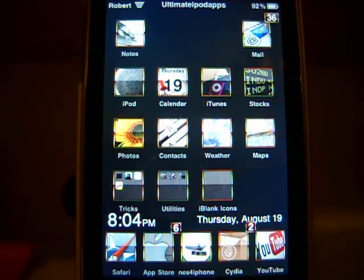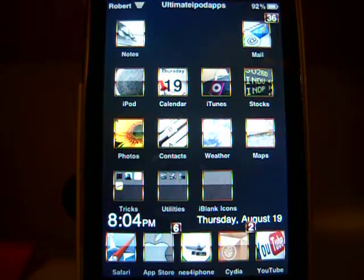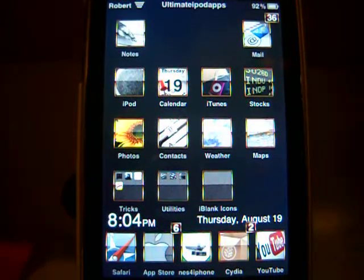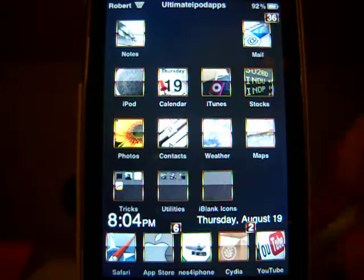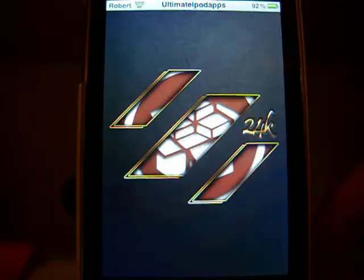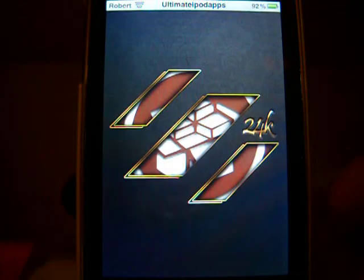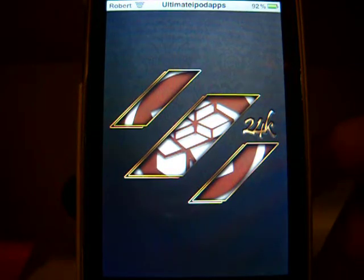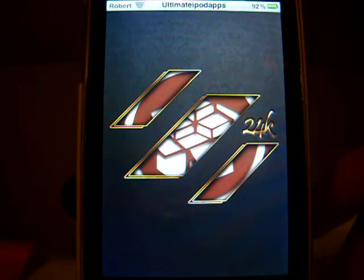What's up everybody, it's Ultimate iPod Apps here, and I'm going to show you a new tweak today that just came out on Cydia. I'm going to open up Cydia and let it load while I'm telling you what the tweak is.